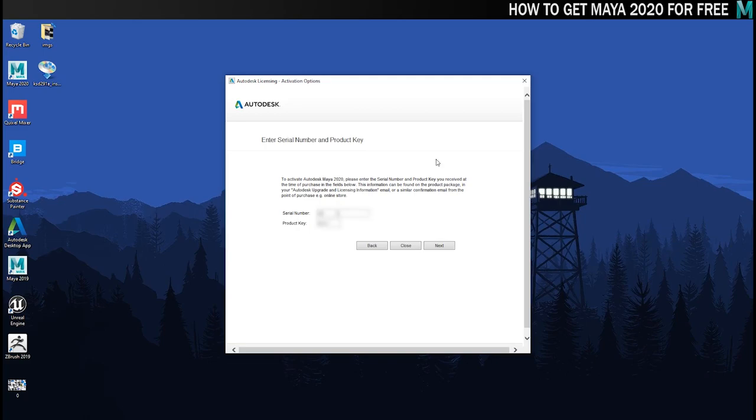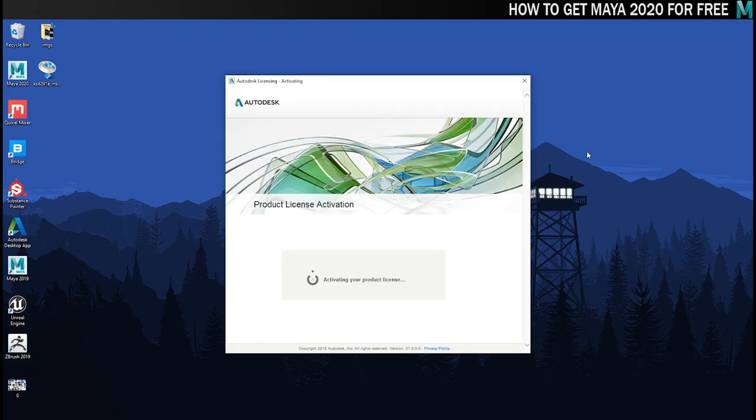So here's the window where you put your serial number in. I've obviously blurred mine out because I don't want you to have it, but you can get your own. When you've done, just click on the next button.